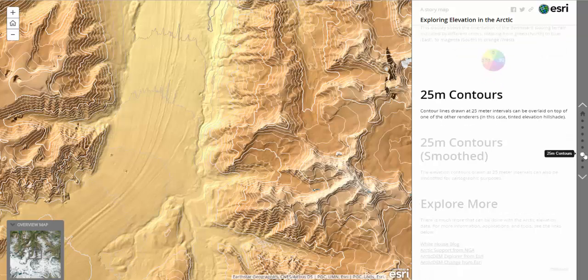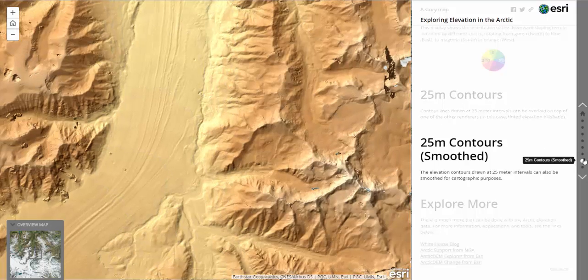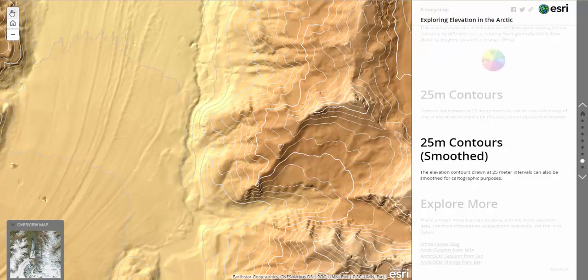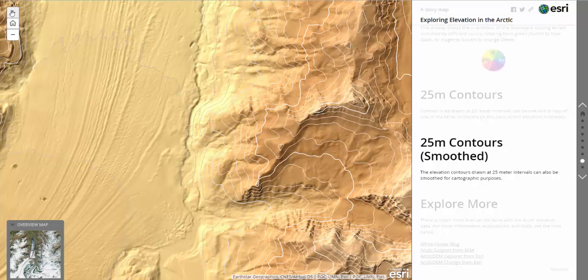Contour lines can be drawn at 25-meter intervals and can be overlaid on top of one of the other renderers, such as the tinted elevation hillshade. The elevation contours can also be smoothed for cartographic purposes.